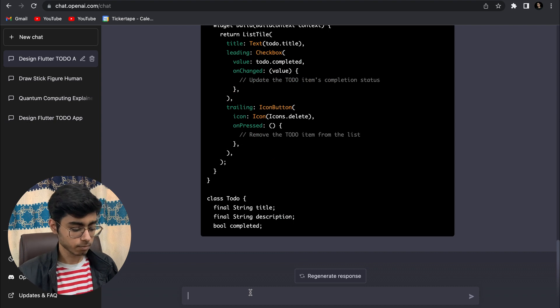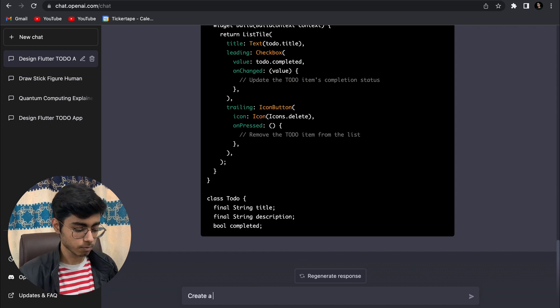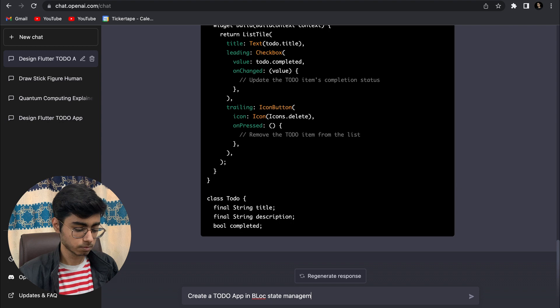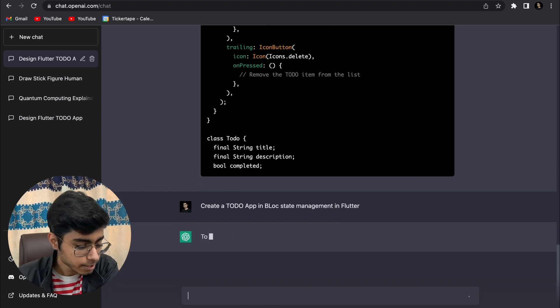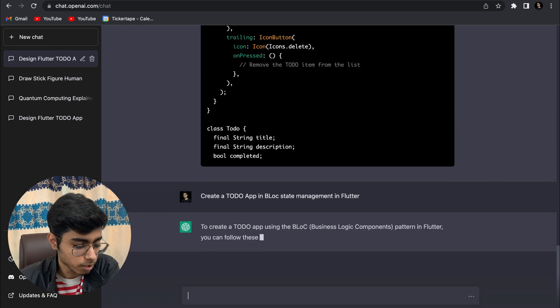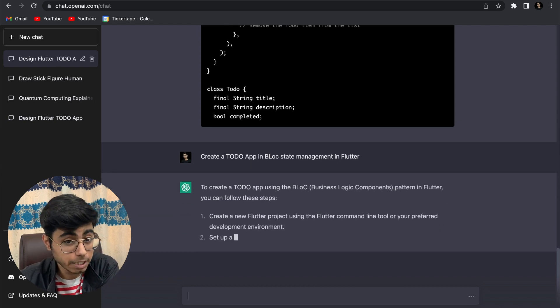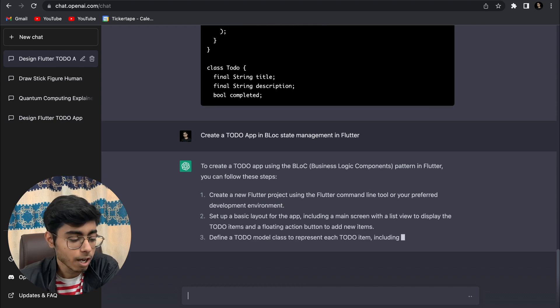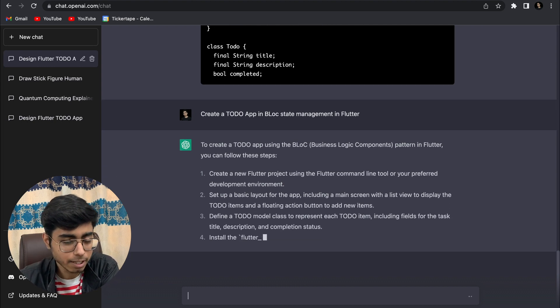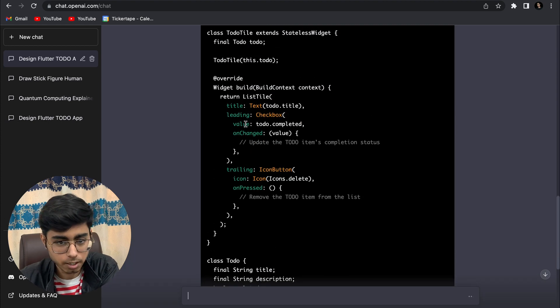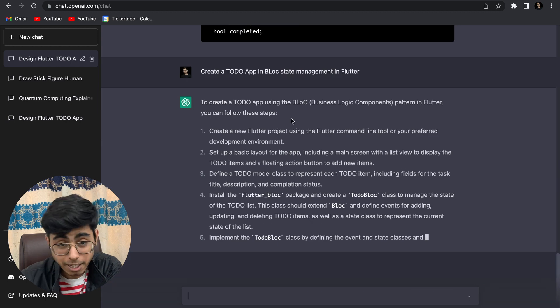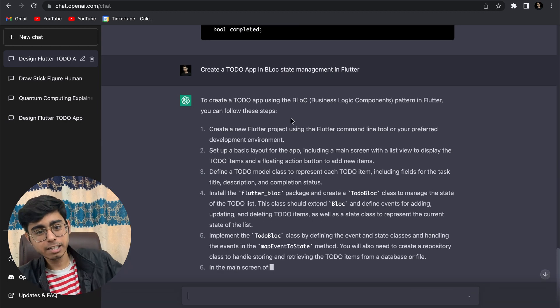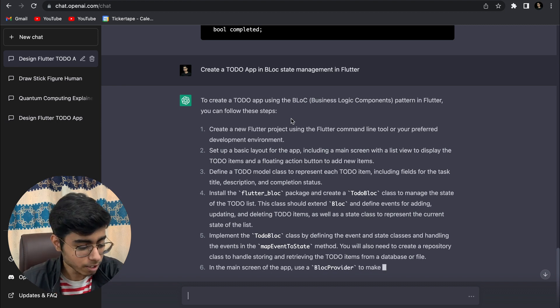Let me give it another question: create a to-do app in bloc state management in Flutter. Here also I'm not expecting it to create a complete working to-do app you can just download and use. I just want to see the logic it writes because here only the UI logic is returned. No CRUD operations are written.